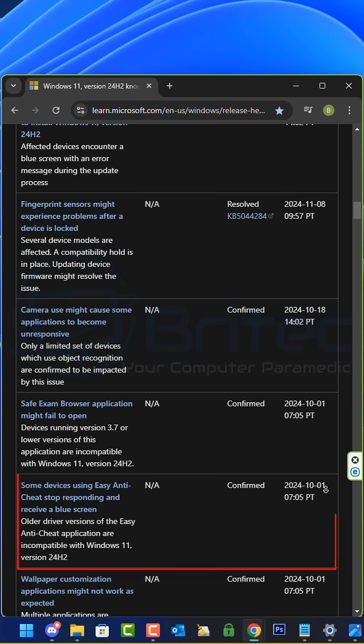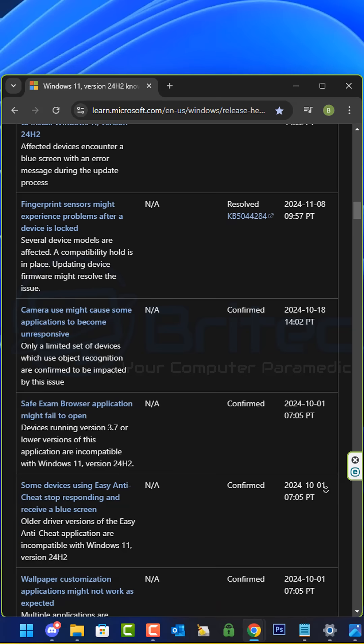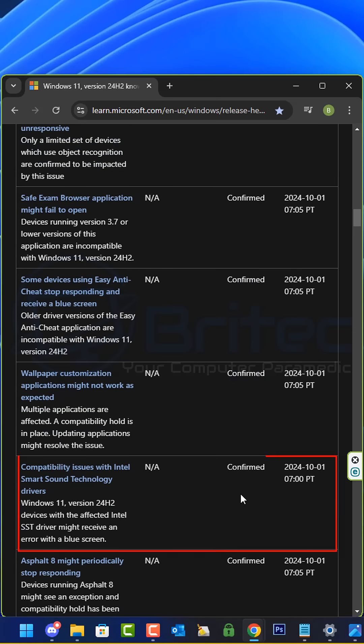If you're a gamer, some devices using easy anti-cheat stop responding and receive a blue screen of death, and also compatibility issues with Intel smart sound technology drivers.